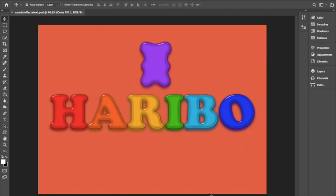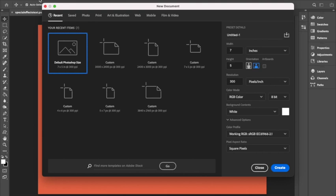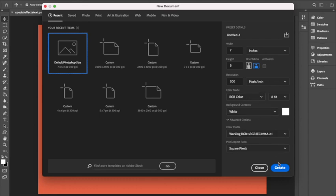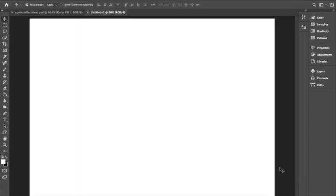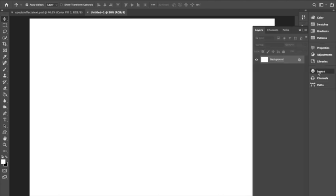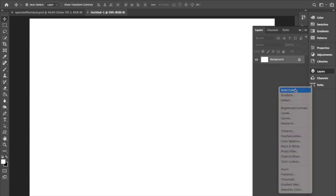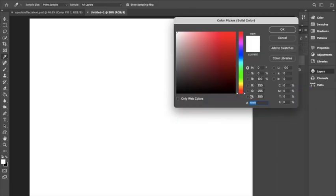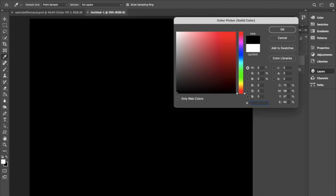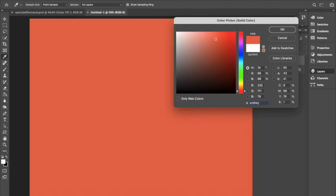First I'm going to start by creating a new file. The canvas size will be 7 by 5 inches at 300 PPI and RGB color mode. We're going to open our Layers panel and create a new color fill layer. I will be using a coral color that I already pre-selected.